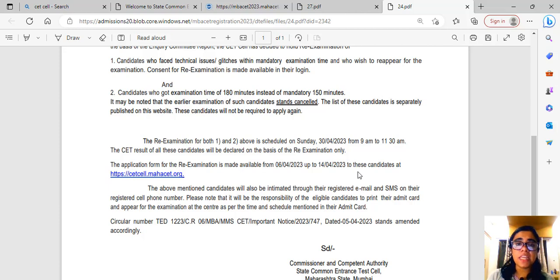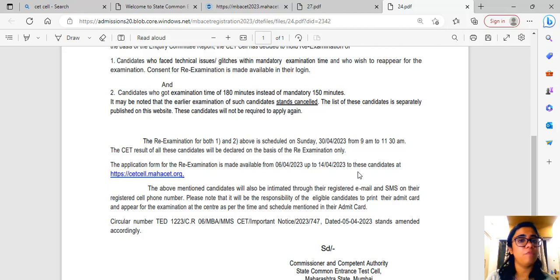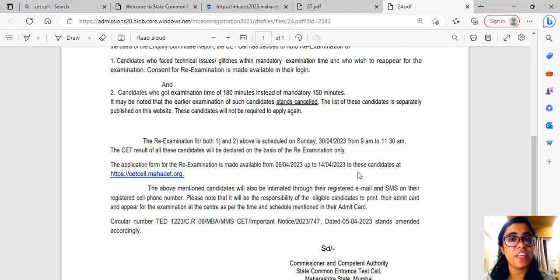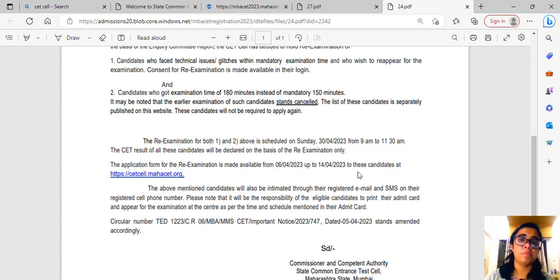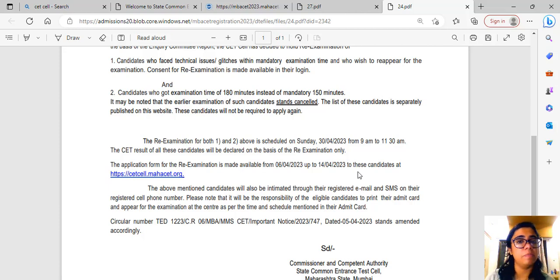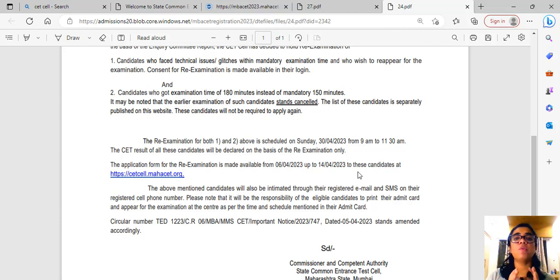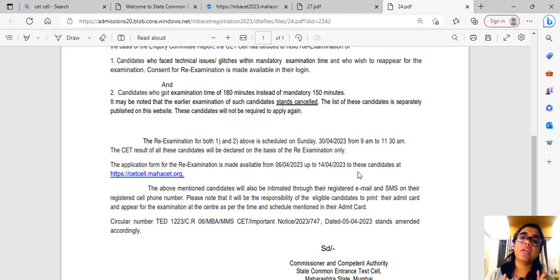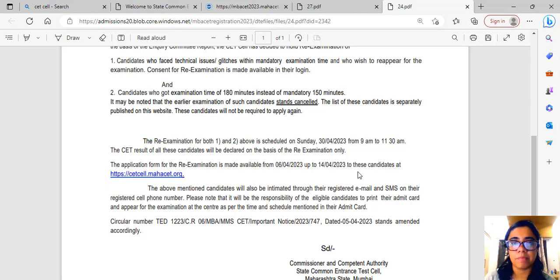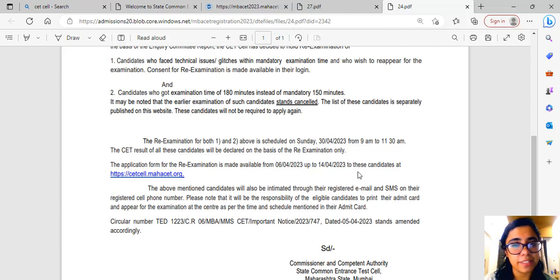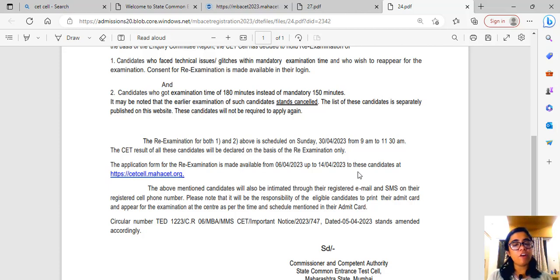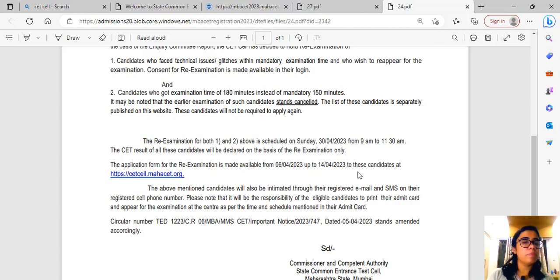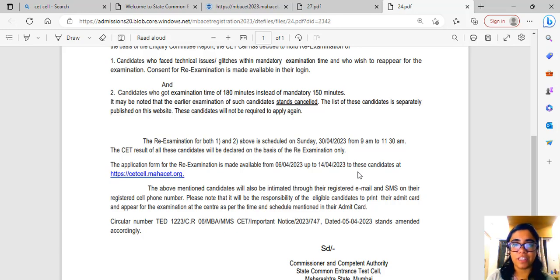If you have any queries with respect to this exam, with respect to anything, feel free to mention them in the comment section below. I am trying to answer everybody's queries. If you want to contact me, I am attaching my Instagram channel in the description. You can send me a message on my Instagram channel. I will try to answer your queries there as well. This is it from my side. Thank you so much, bye bye, take care, and all the very best.